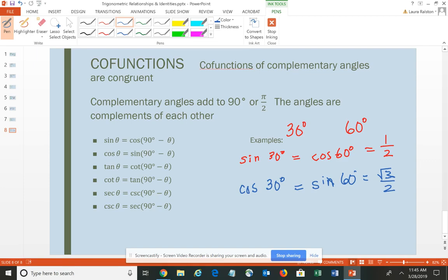We use all of these trigonometric relationships and identities to help us solve problems — perhaps finding all trig functions when given one or more — and to prove or verify other identities. You need to become familiar with all of these different relationships so that you're able to use them in solving and simplifying problems throughout the remainder of the course.